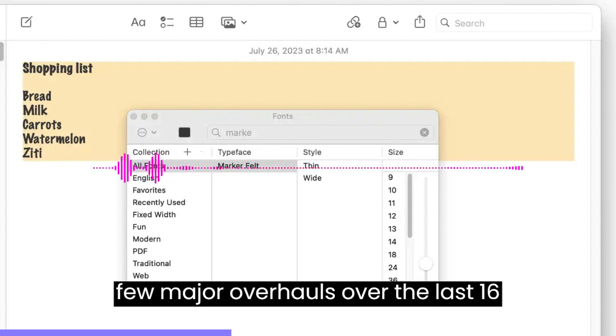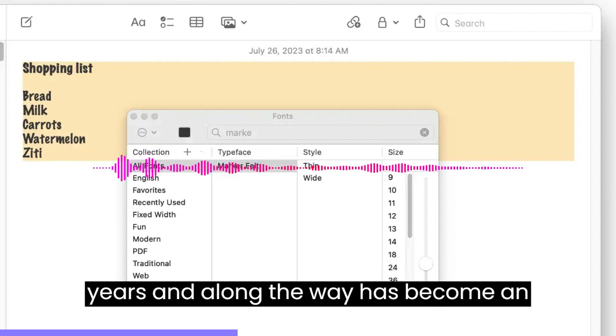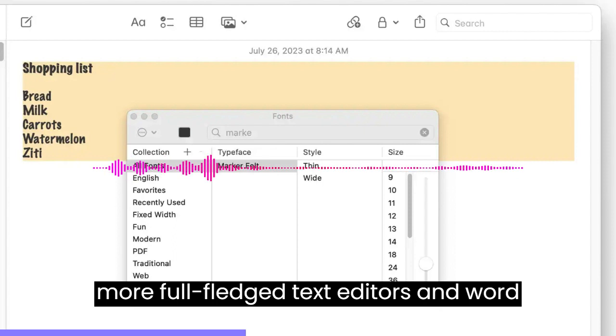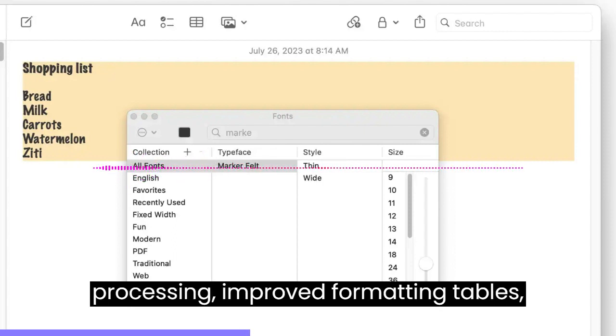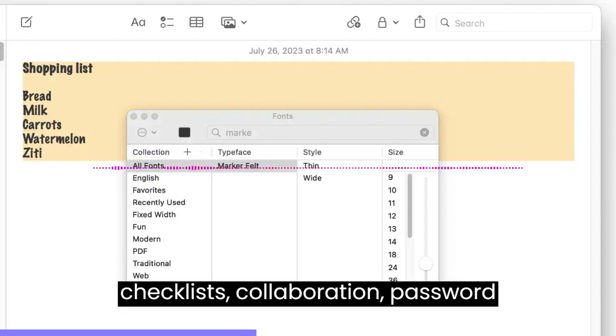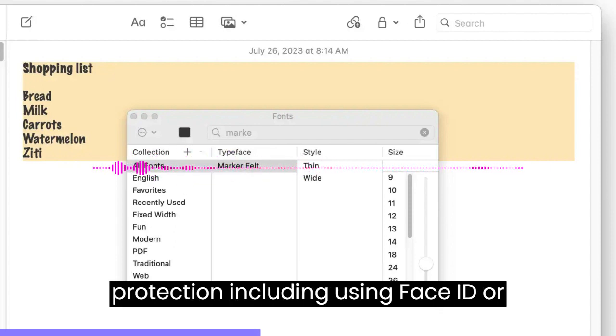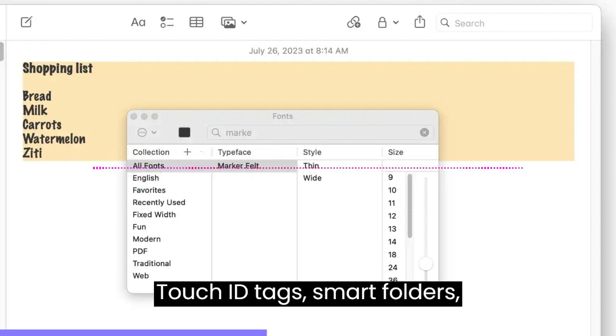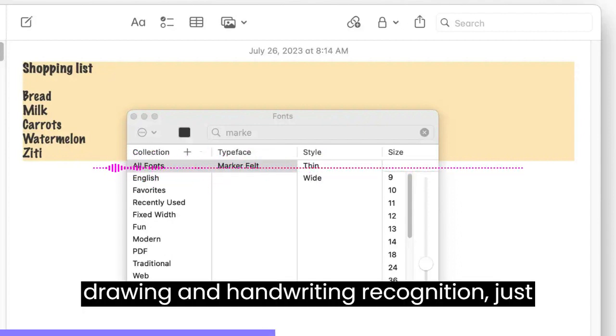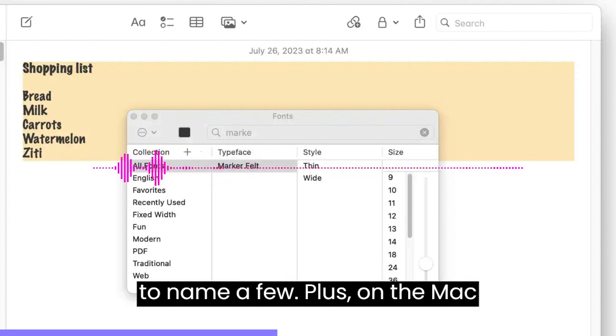Notes has had a few major overhauls over the last 16 years, and along the way has become an incredibly capable app that rivals more full-fledged text editors and word processors. Improved formatting, tables, checklists, collaboration, password protection including using Face ID or Touch ID, tags, smart folders, drawing, and handwriting recognition, just to name a few.